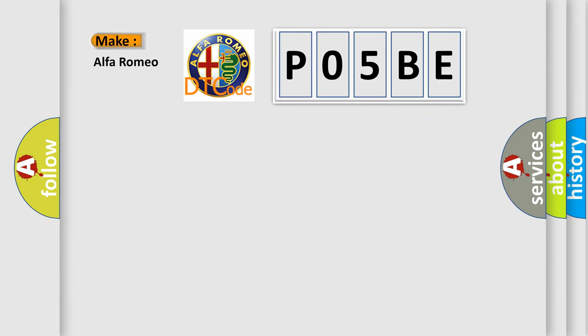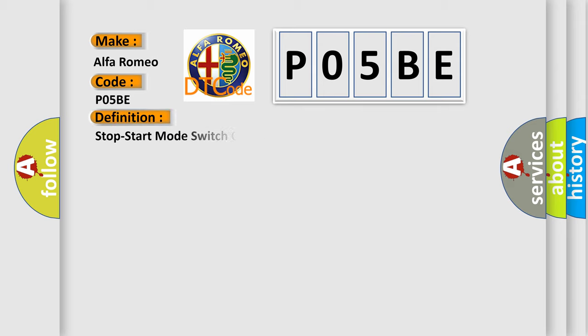So, what does the diagnostic trouble code P05BE interpret specifically for Alfa Romeo car manufacturers? The basic definition is: stop start mode switch circuit low.